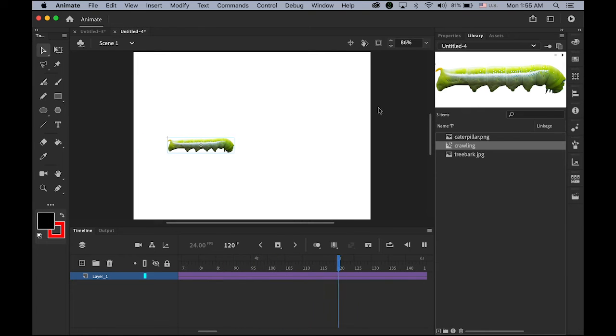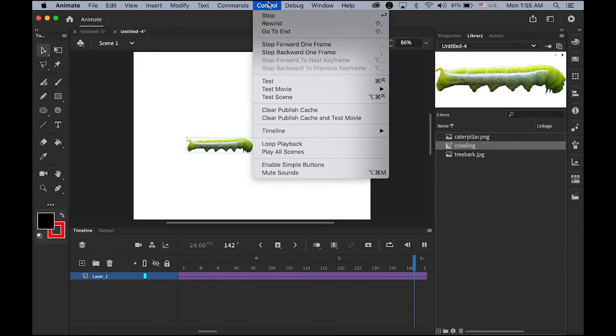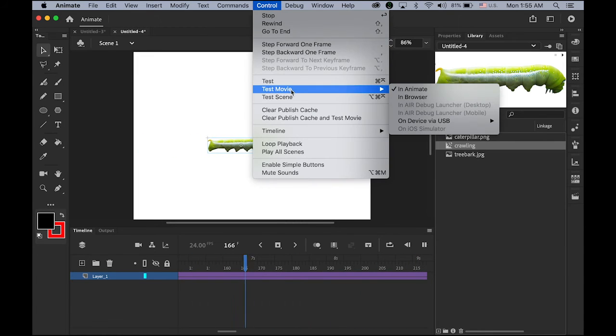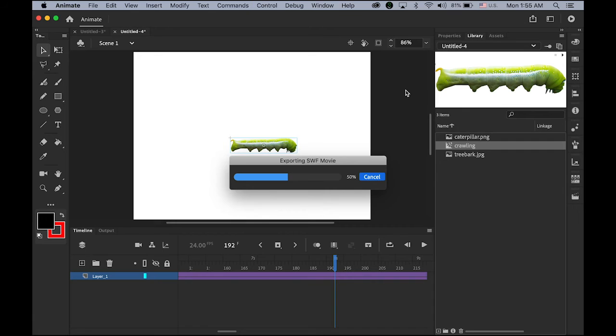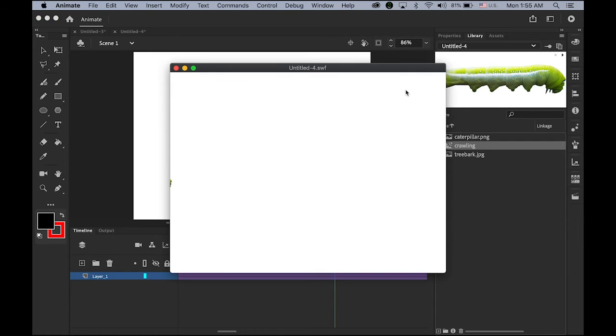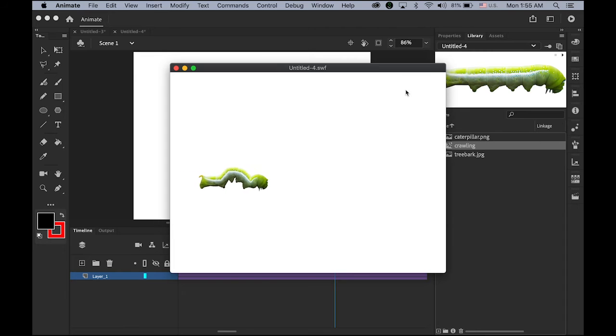But, once you test the movie, under control, test movie, it will play your animation as well. So, it's not too bad.